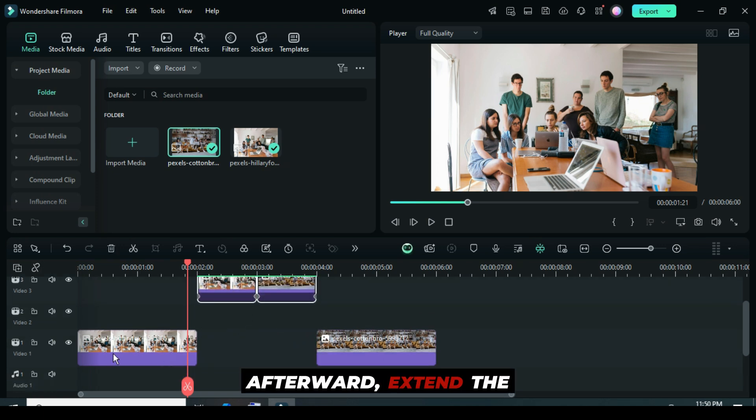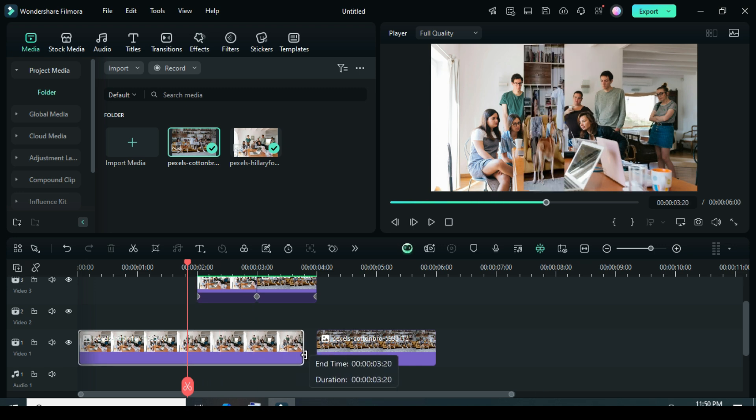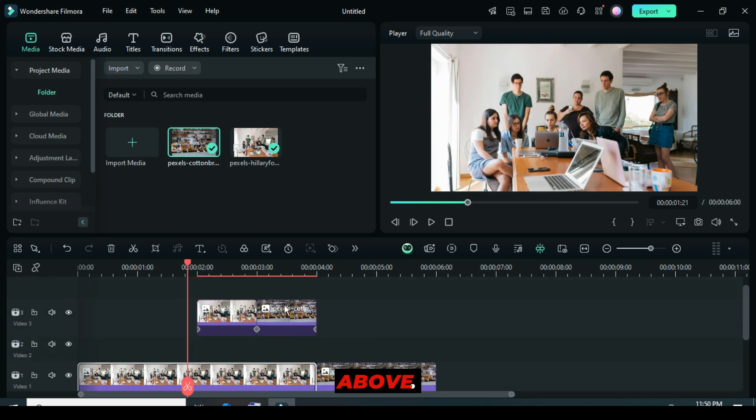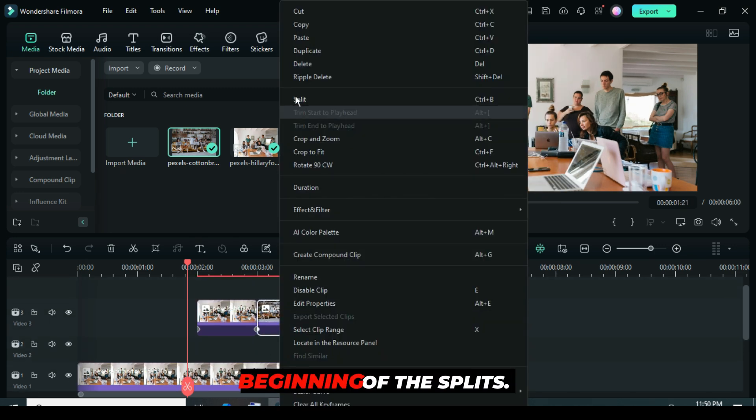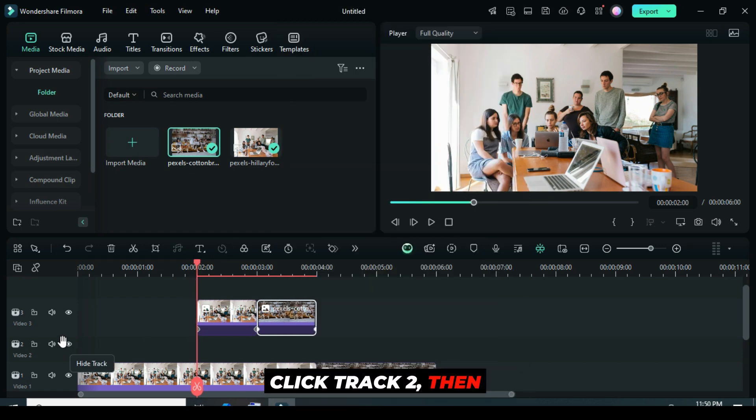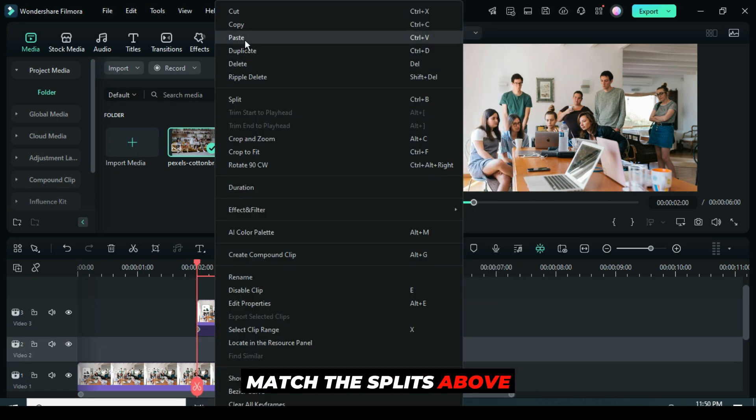Afterward, extend the first picture as shown below. Now, right-click to copy the second split above, then move the playhead to the beginning of the splits. Click Track 2, then paste and extend it to match the splits above.